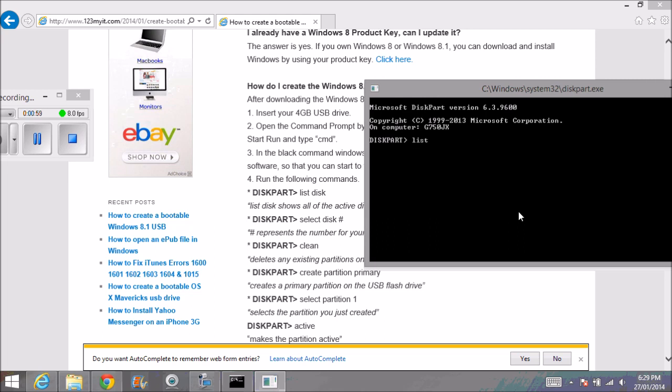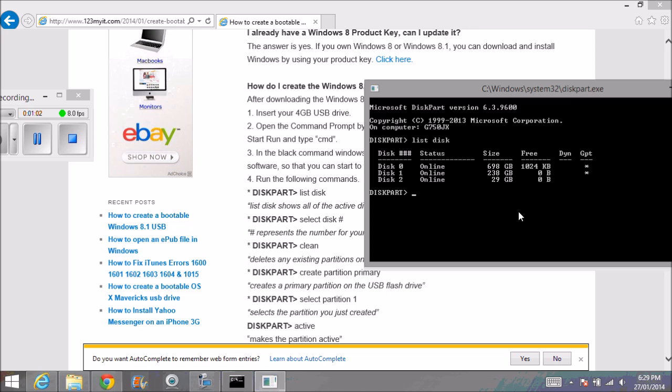Type list disk because we want to find out what disks we have attached to this machine. This one is my secondary D drive, this one is my primary hard disk—238 gig SSD drive—and this last disk is the USB which I've just installed, a 30 gig drive.